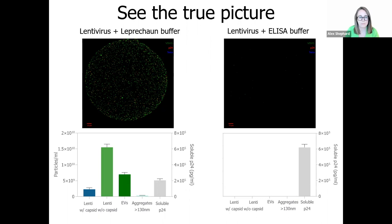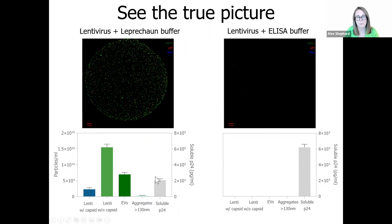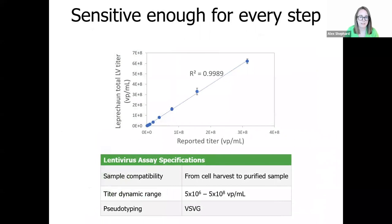So what this means is that you no longer have to break up your sample and destroy your virus just to get a feel for titer, and lose out on all of this other cool info that you can get. Leprechaun lets you keep your viral particle whole, so you can figure out if there's any other factors that are affecting the stability of your virus.